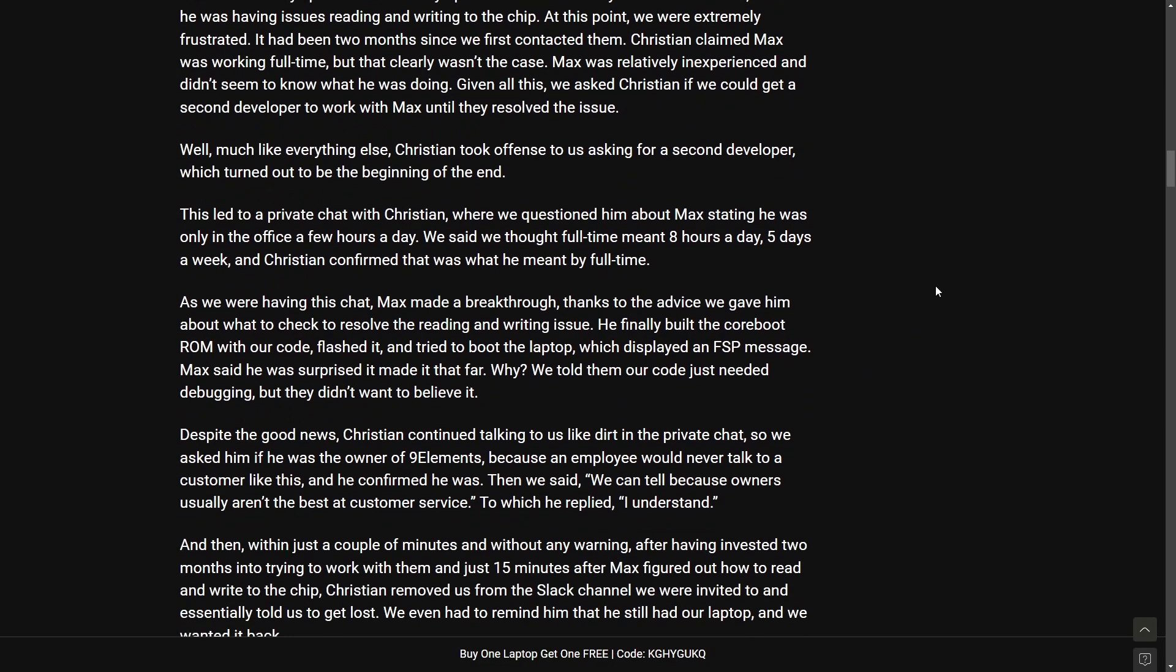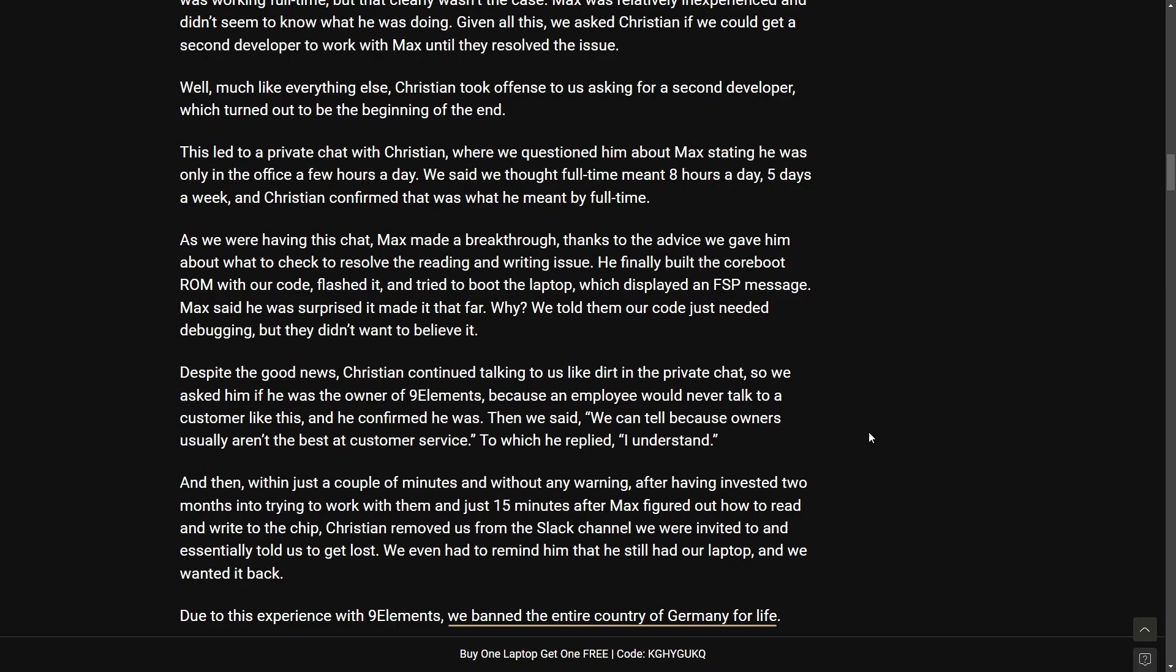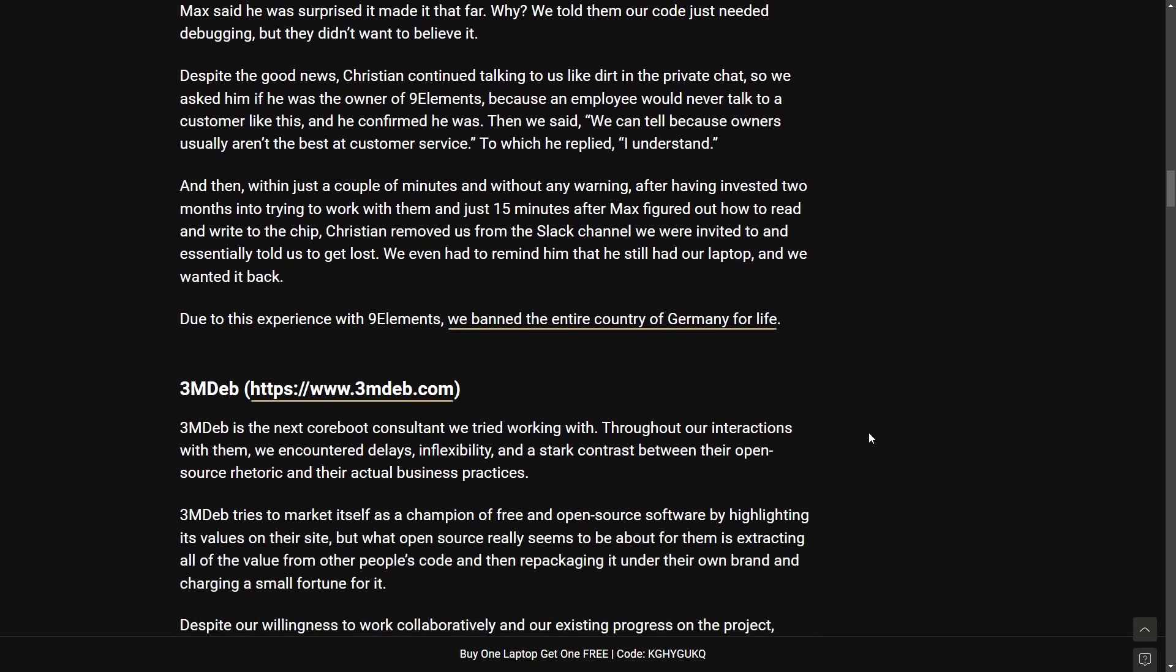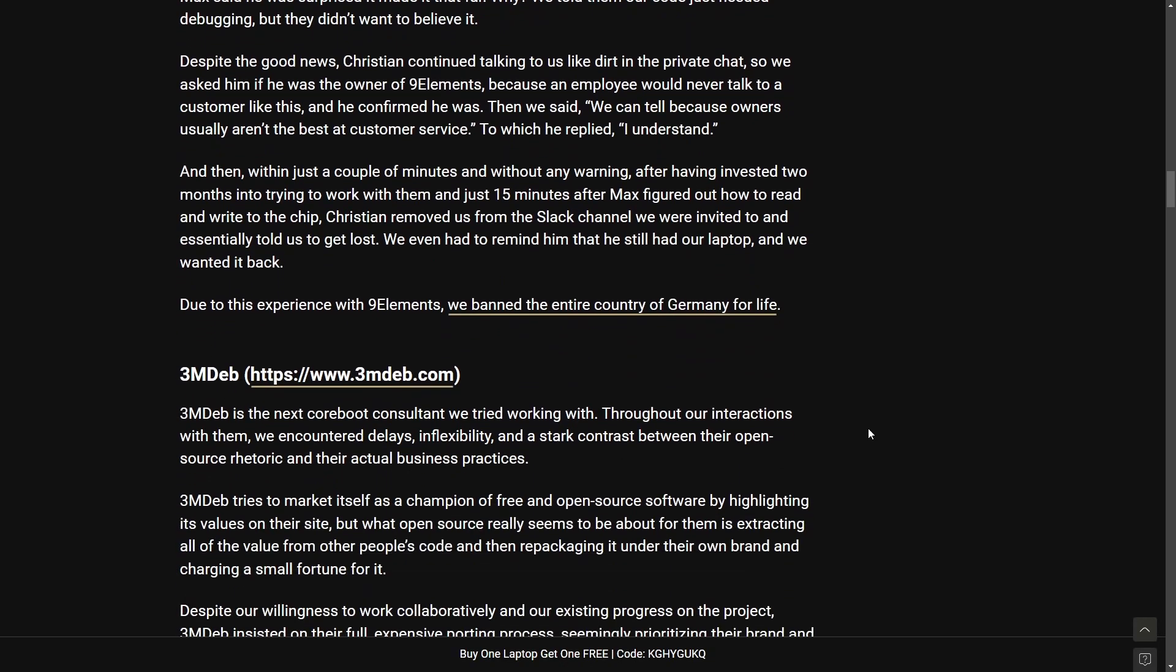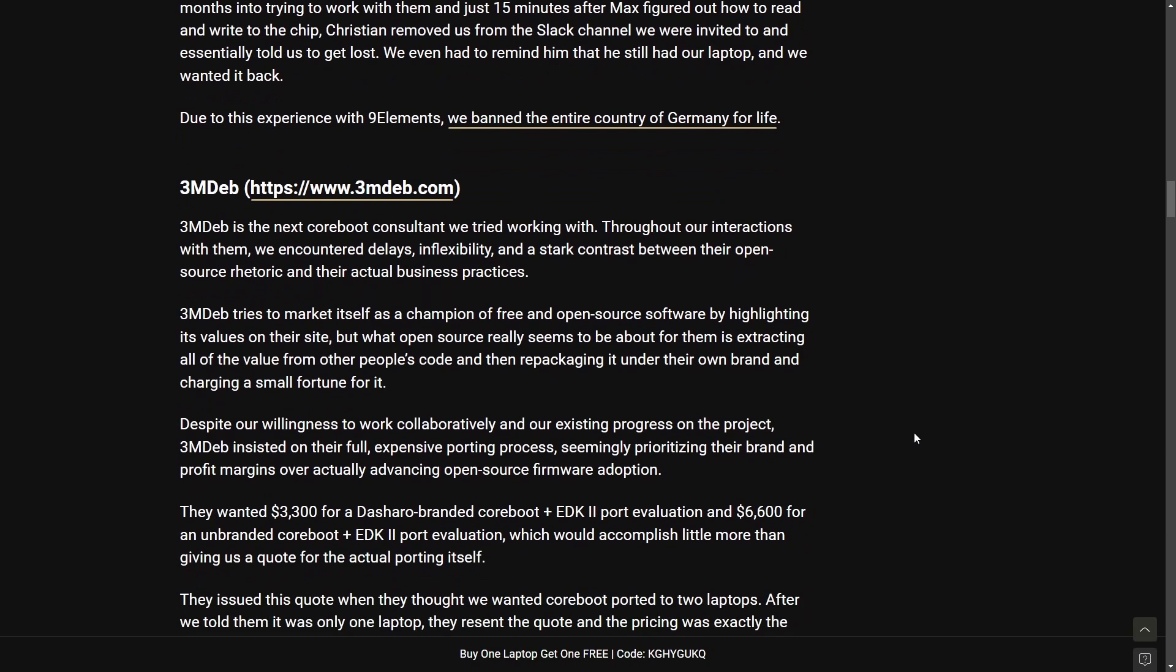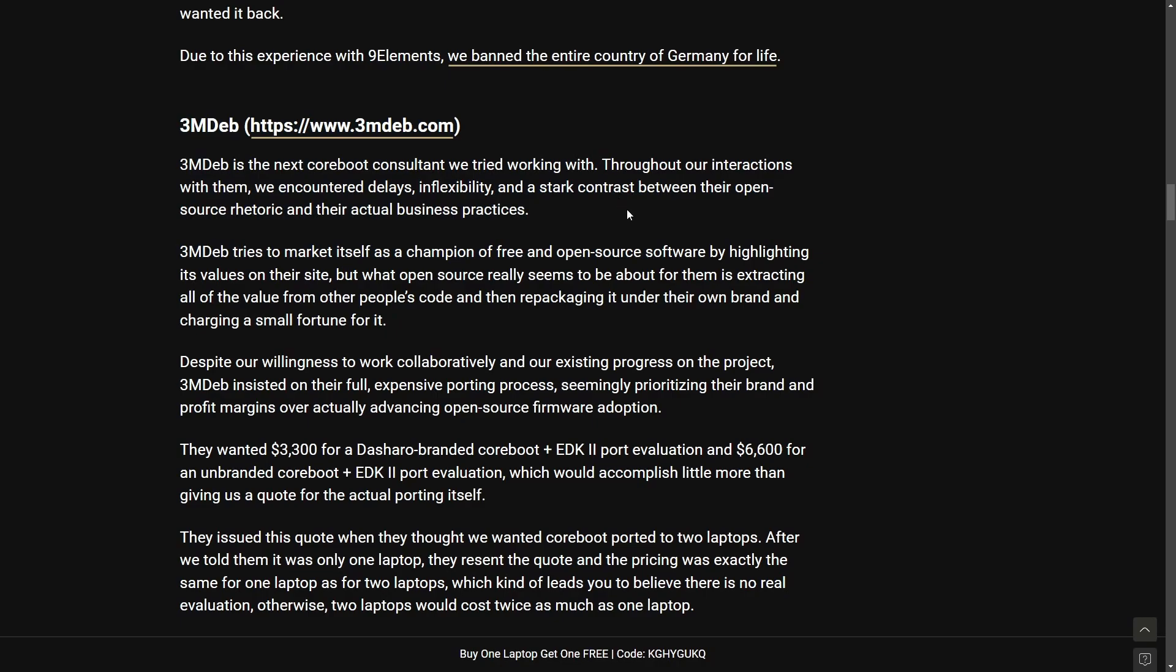They keep going into explaining how Christian and another person named Max who are apparently working full-time on trying to help them with implementing Coreboot. The article keeps outlining Malibal's frustration with that 15 month long journey on trying to port Coreboot to its laptops highlighting multiple negative experiences with Coreboot and Coreboot consultants. As you see here they started working with another Coreboot consultant after having a lot of trouble with Christian and Max.